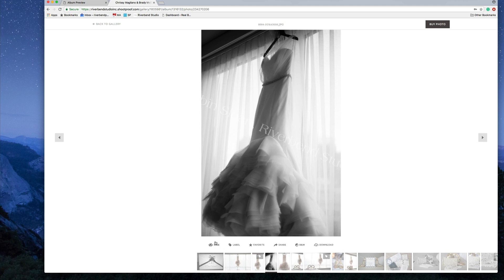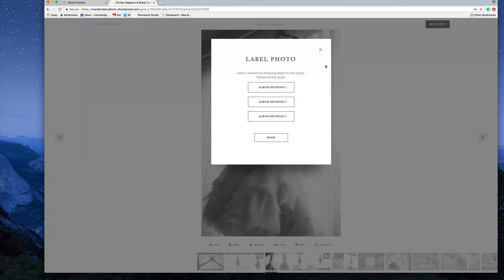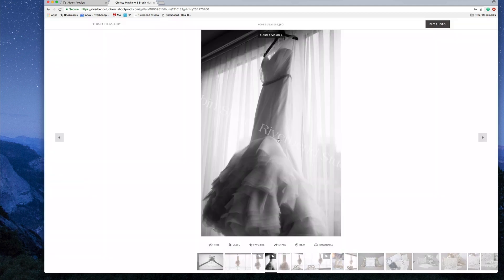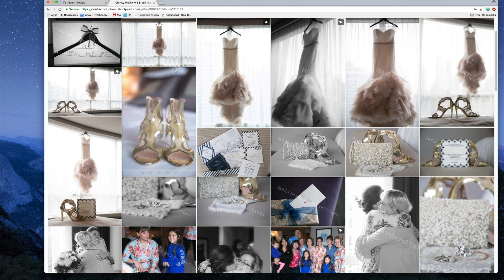Under each photo you have quick buttons: you can hide it, label it, favorite it, share it, view it in black and white, download it. Your passcode to download is 1-2-3-4-5-6 unless I've changed it. We are going to label this image. When you communicate with me about which images you want to add to your album design, this is how you do it — click 'Album Revision 1' and done.